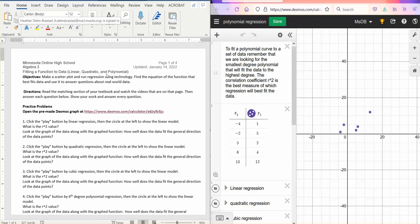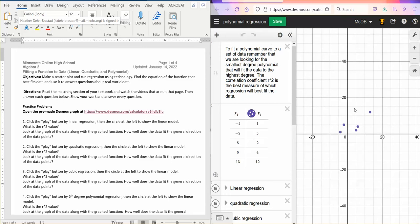So on the left here, I have the worksheet open. We're going to follow the directions here. And on the right, I have this file, this Desmos, open, which has polynomial regression set up, kind of an investigation for us to do.